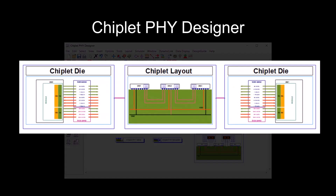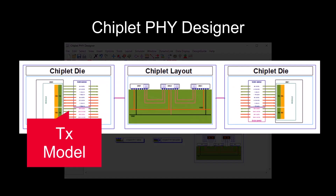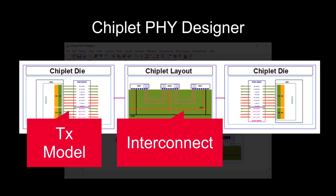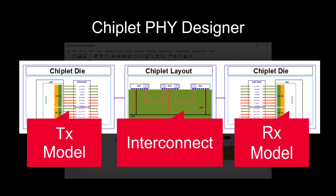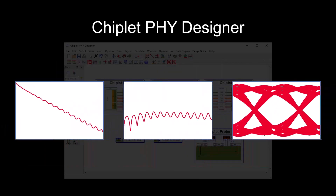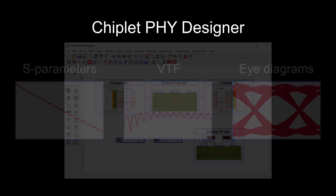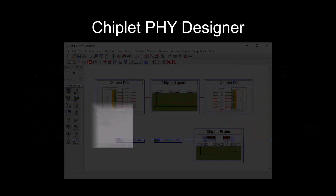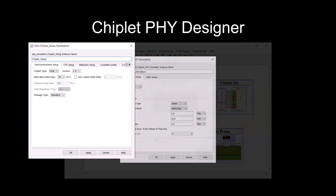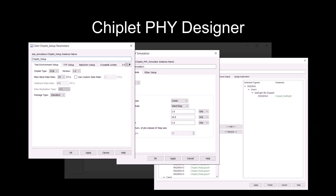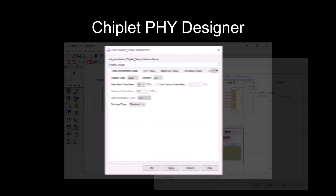Chiplet Phi Designer offers a complete system analysis from the transmitter, interconnect, to the receiver, enabling early identification and resolution of any performance issues. The guided setup dialogues allow you to achieve more with fewer clicks.